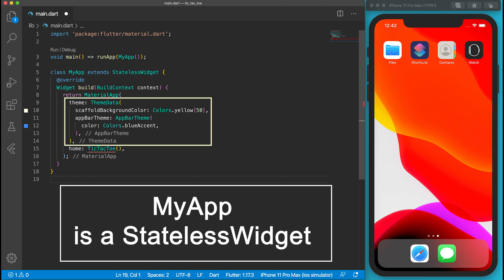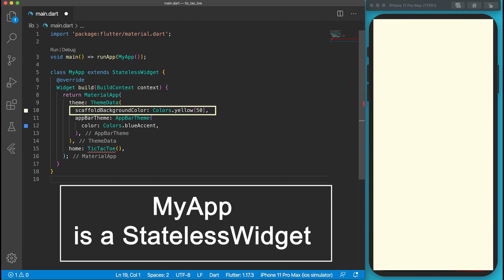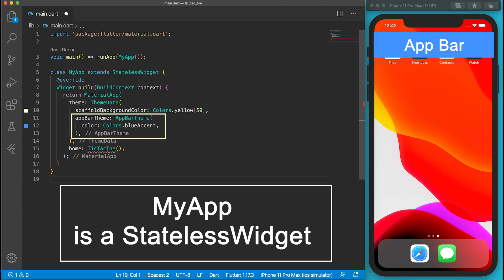A ThemeData widget is used to define the theme of the whole app. The background color defines the background colors of the scaffold widget. I set the background colors as pale yellow. AppBar theme controls the appearance of the app bar. There are a lot of settings for the app bar. I simply set its background to be blue accent.